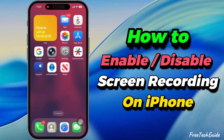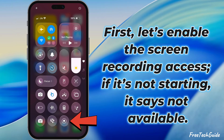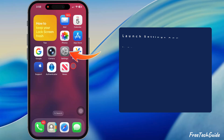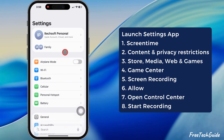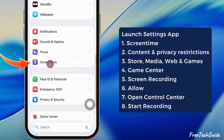Here's how to enable and disable screen recording on any iPhone. First, let's enable the screen recording access — if it's not starting, it says not available. For that, launch the Settings app on your iPhone. Scroll down and tap on Screen Time.